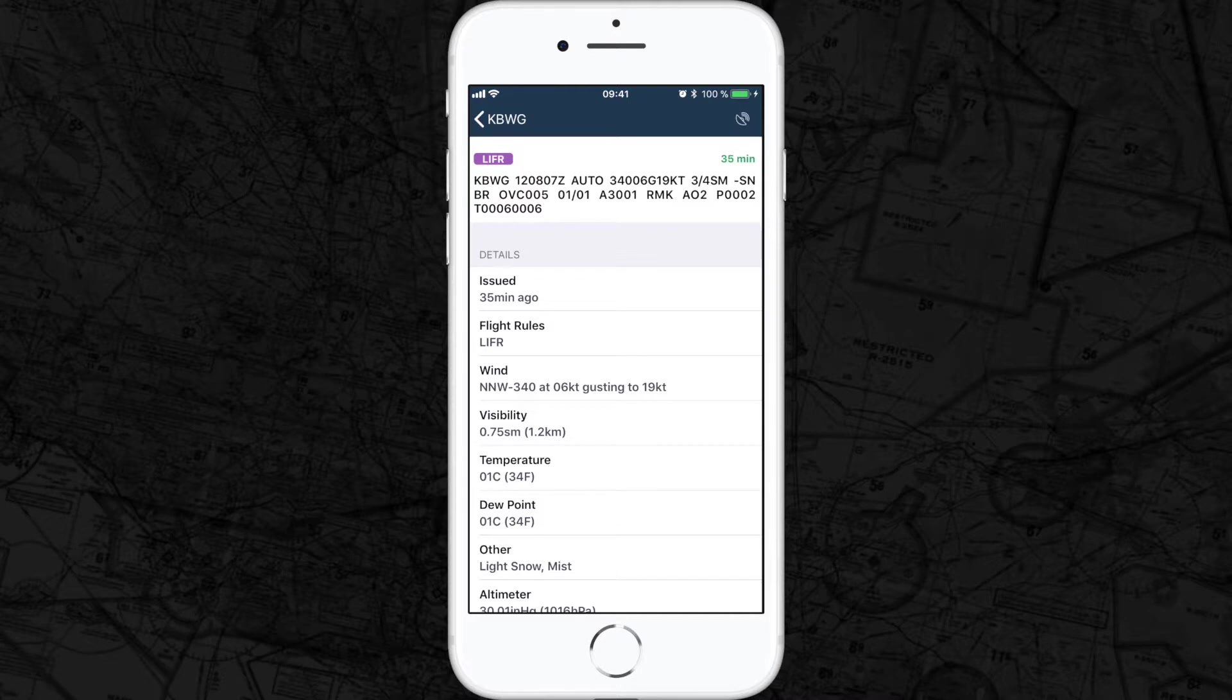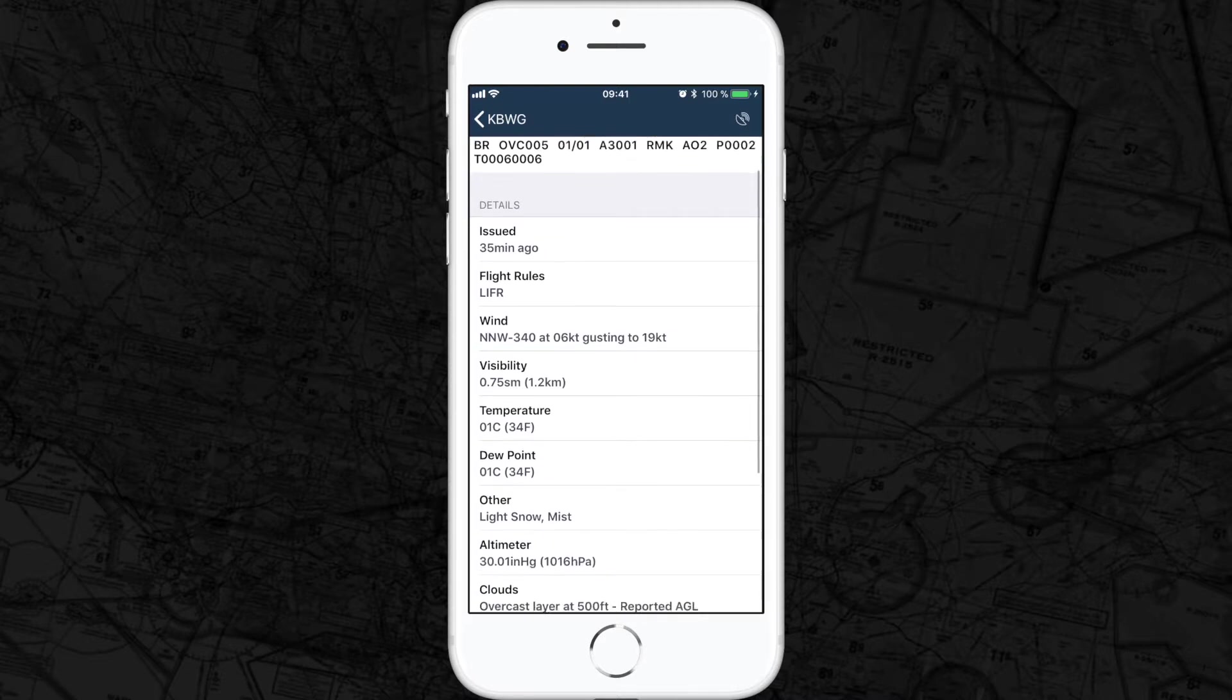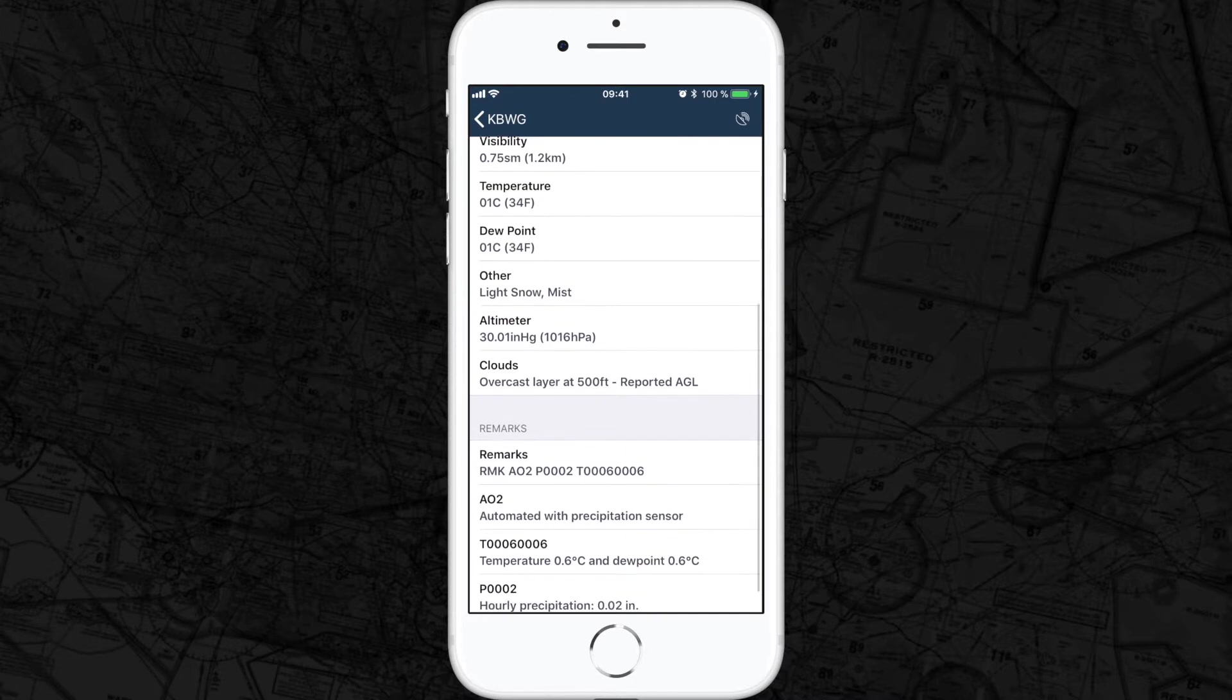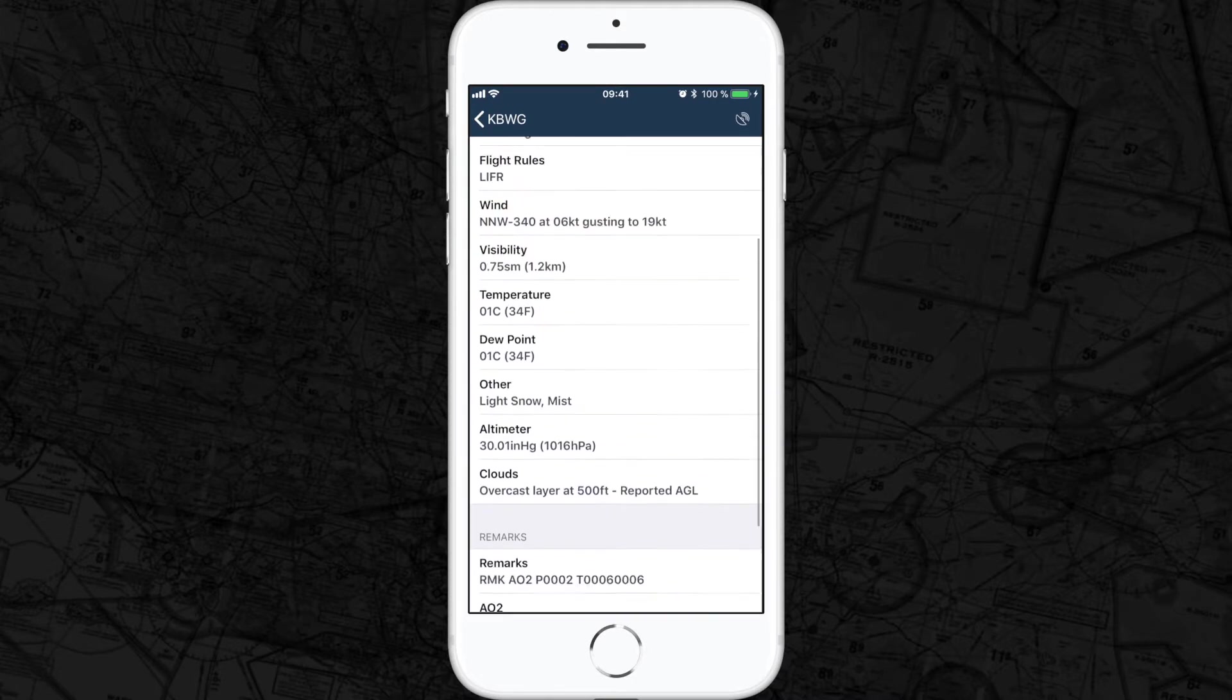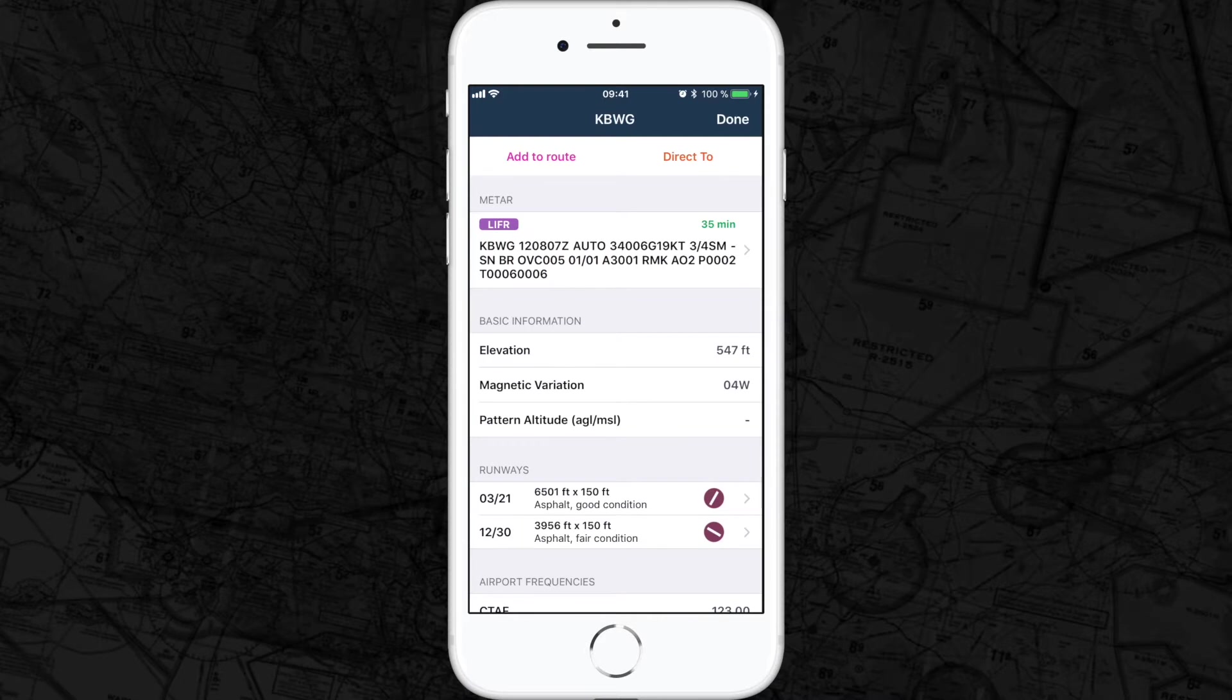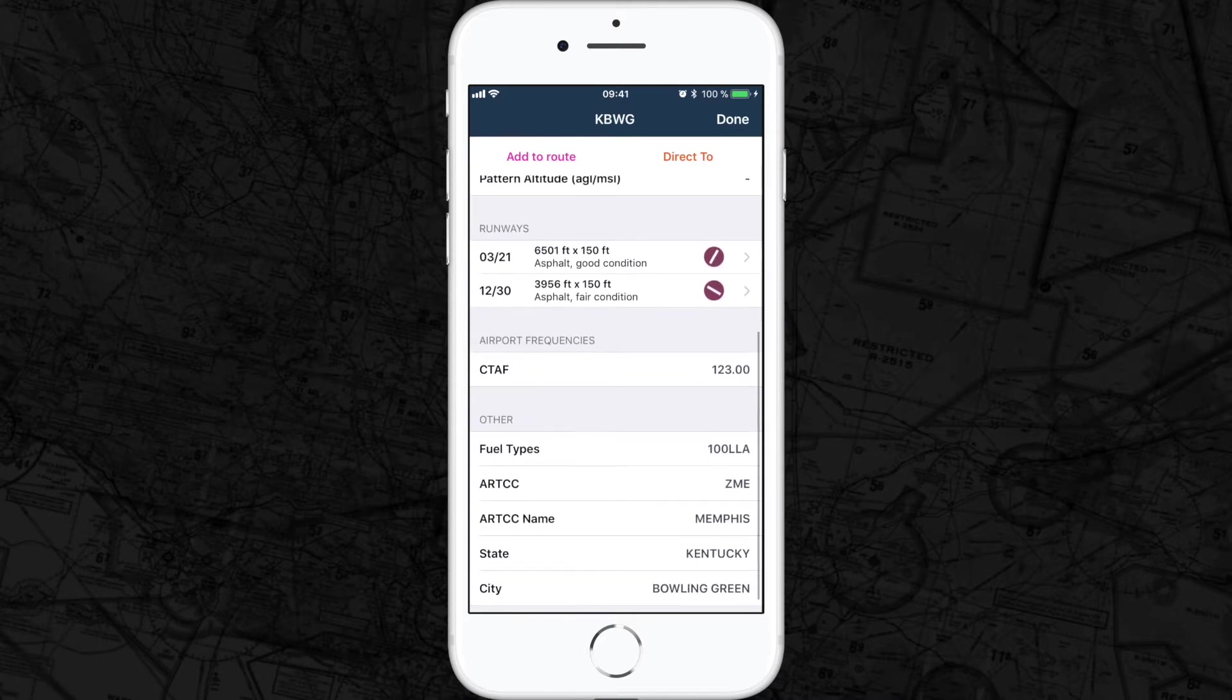Bowling Green information India. Winds 340 at 6 knots gusting to 19 knots, visibility three quarters of a mile, temperature one degree Celsius, dew point one degree Celsius, altimeter 30.01. Light snow, mist, overcast layer at 500 feet.